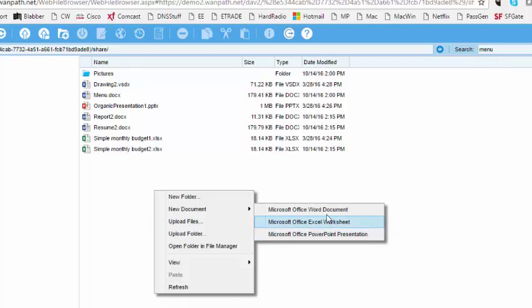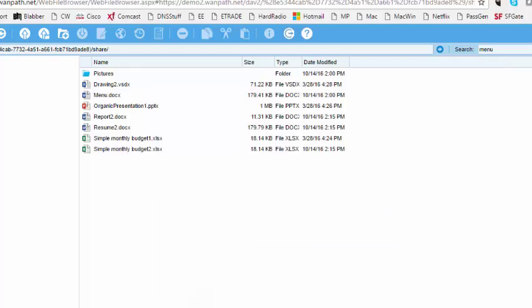Or PowerPoint presentation. And this concludes our user interface overview of the My Work Drive web interface. Thank you.